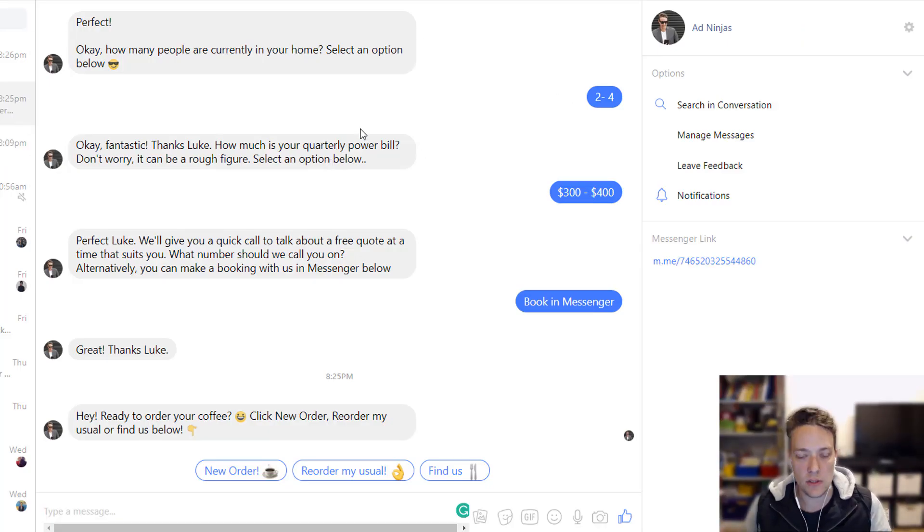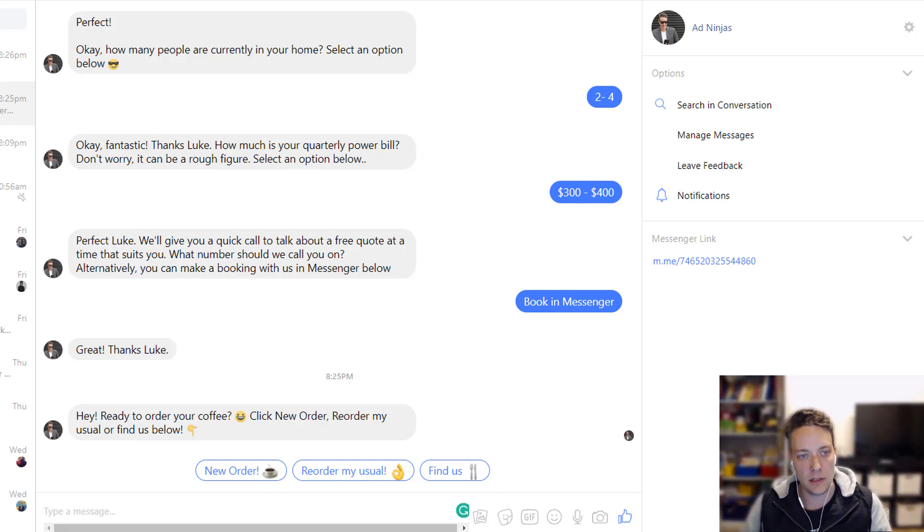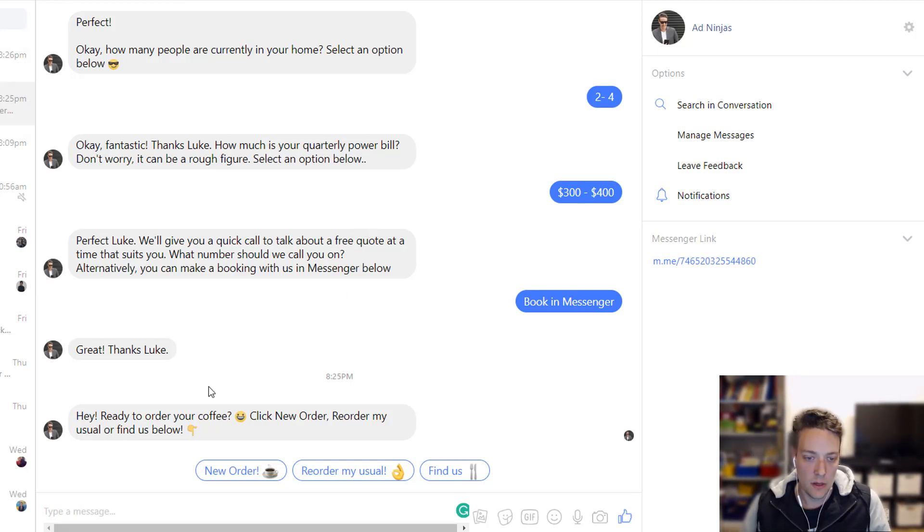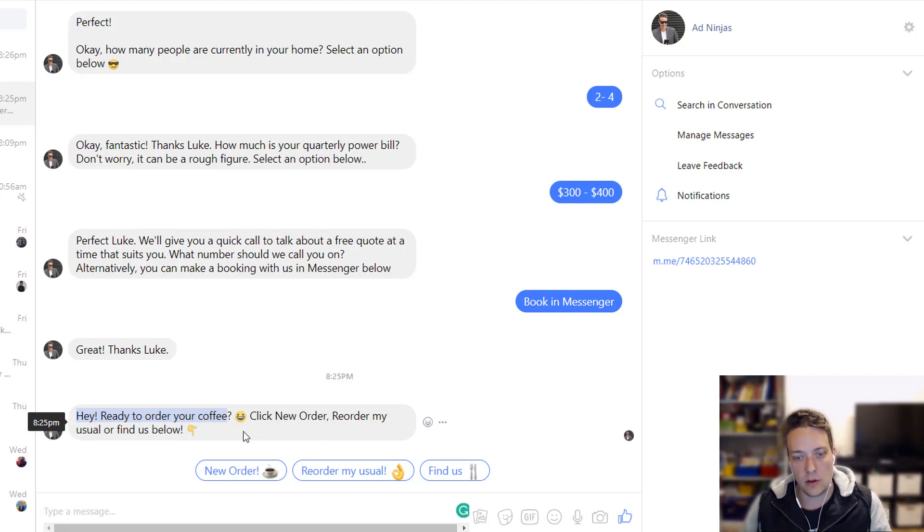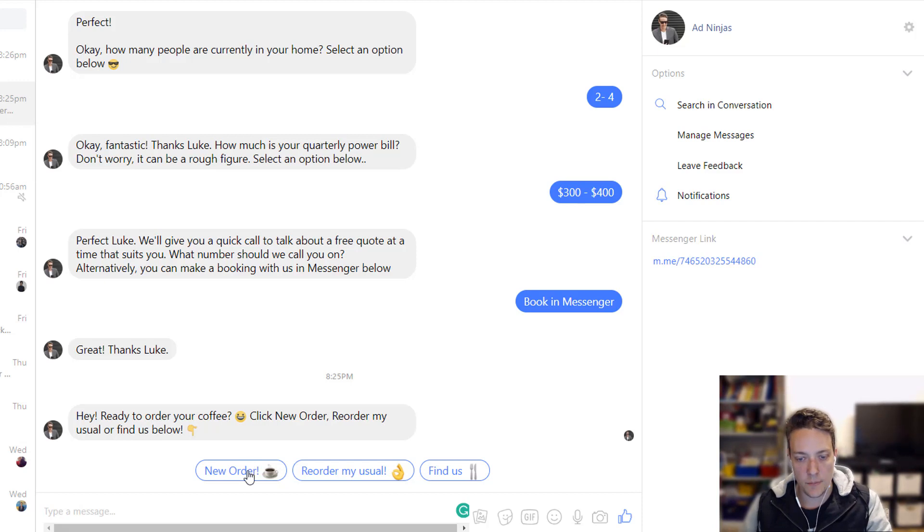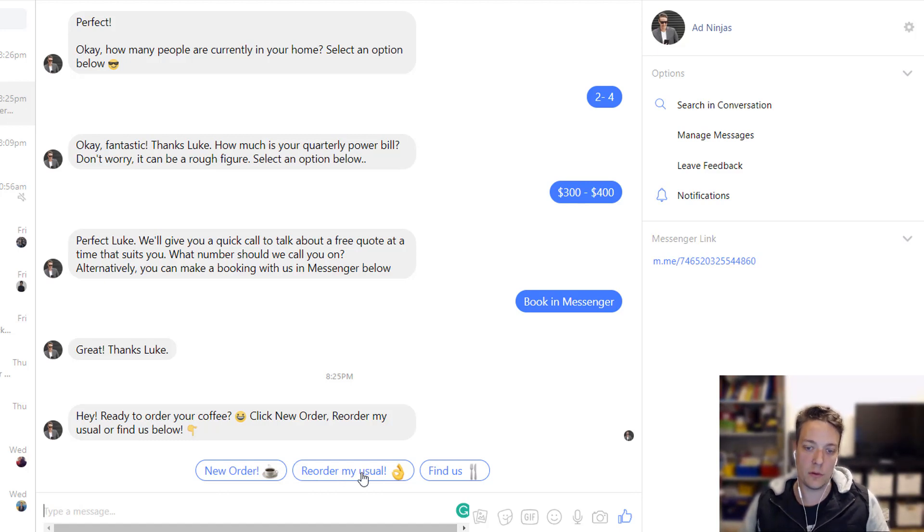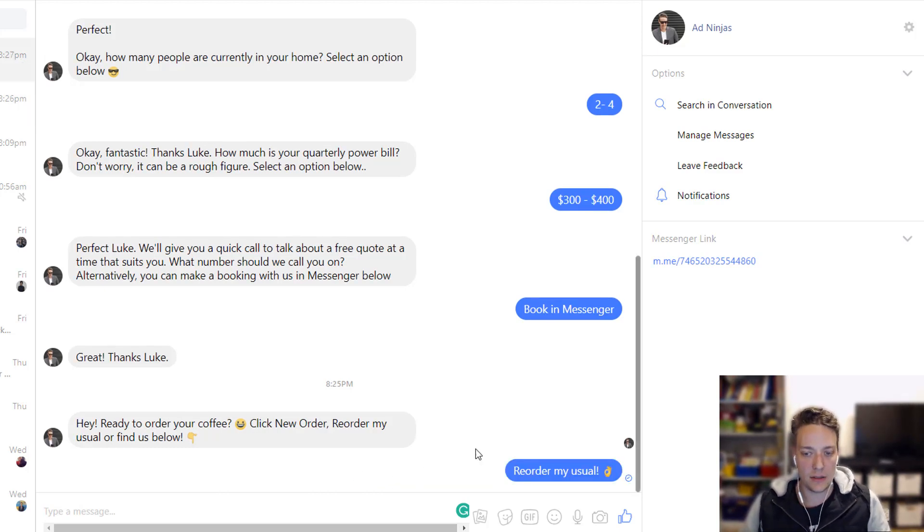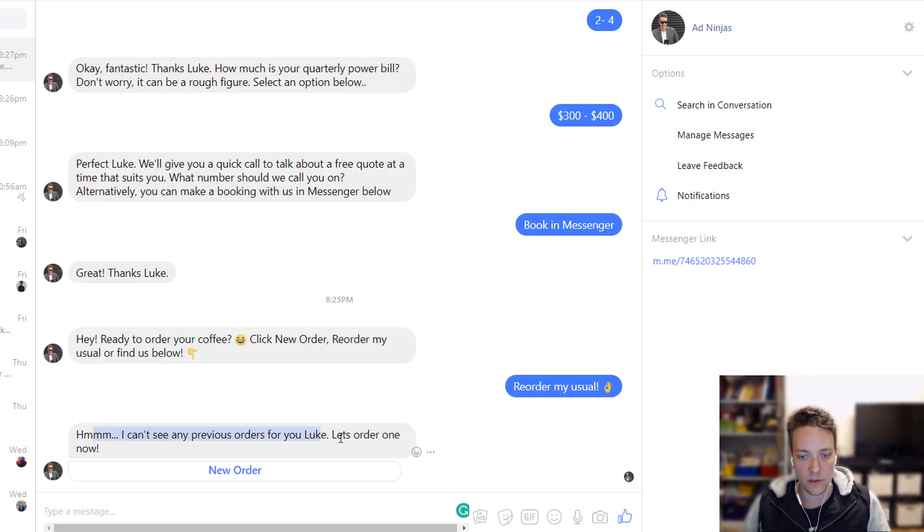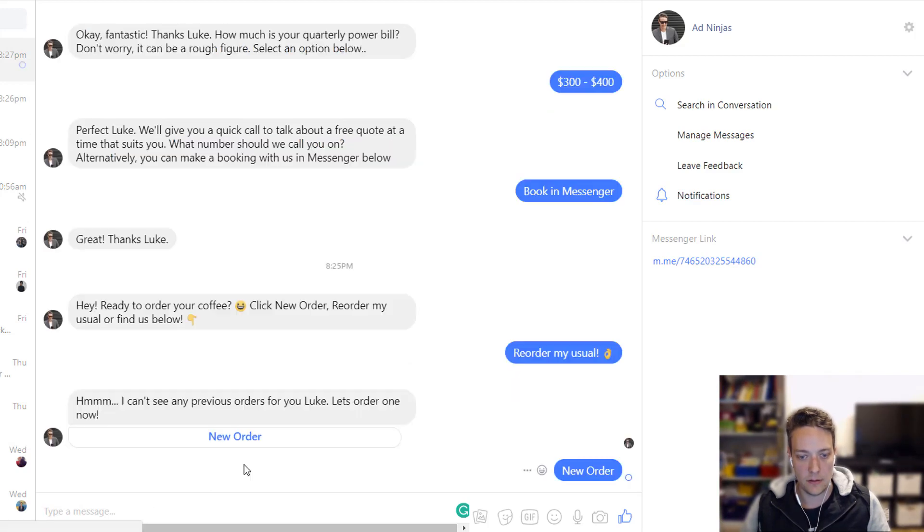Alright guys, so this is what the bot is going to look like. The mobile experience is a lot better, but you'll get the idea just using the standard version of Messenger. So it'll just say, hey, ready to order your coffee, click new order, reorder my usual, or find us below. So we'll just go new order. Actually, no, we'll go reorder my usual because this is going to say, hey, you haven't ordered before. And I'll show you how that looks. There we go. So, hmm, I can't see any previous orders for you. Let's order one now. New order.